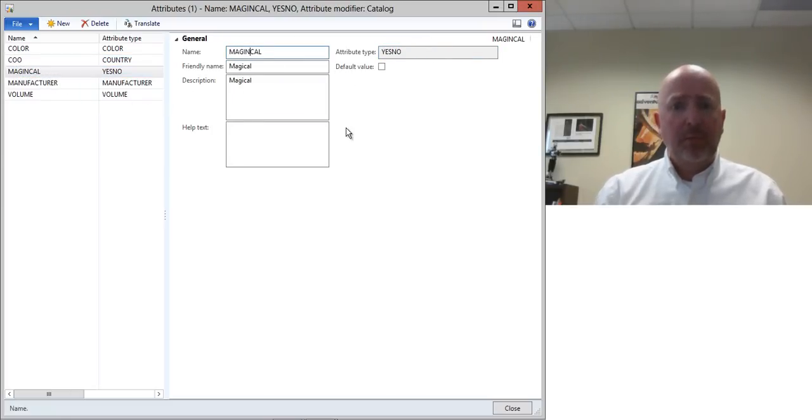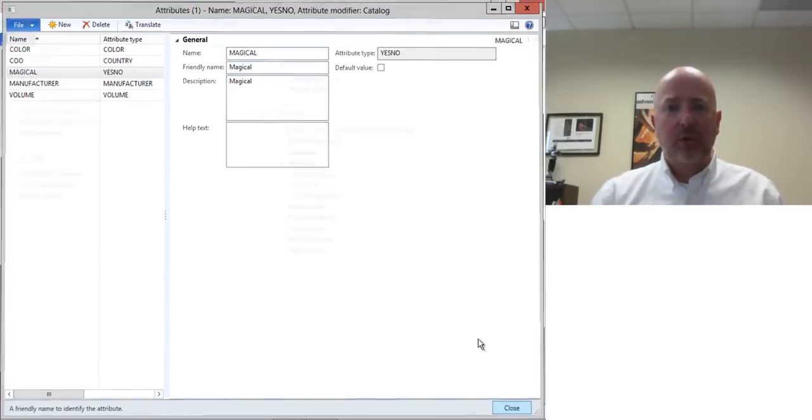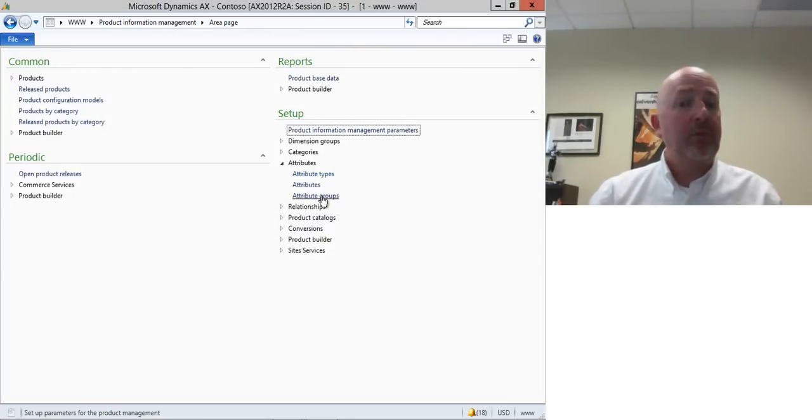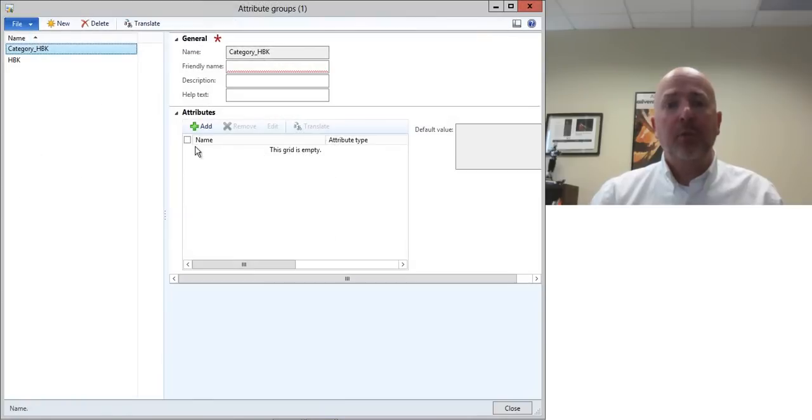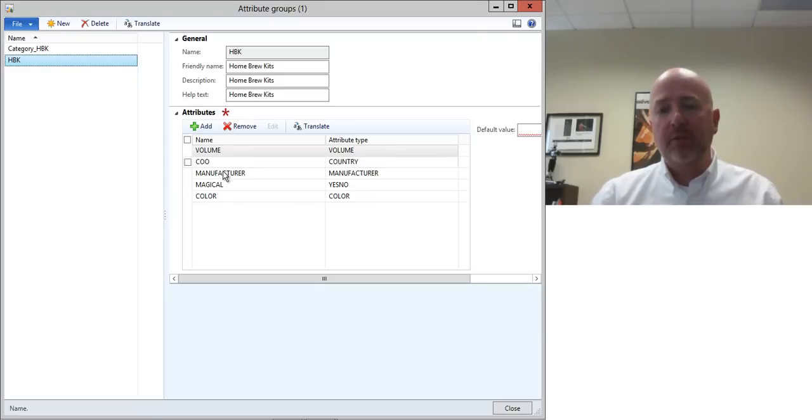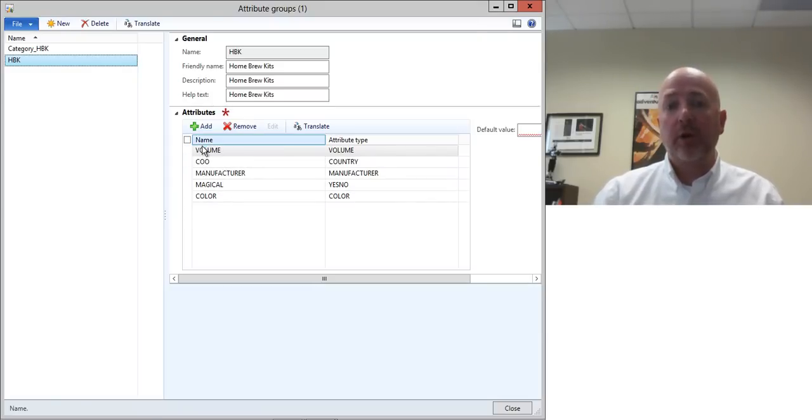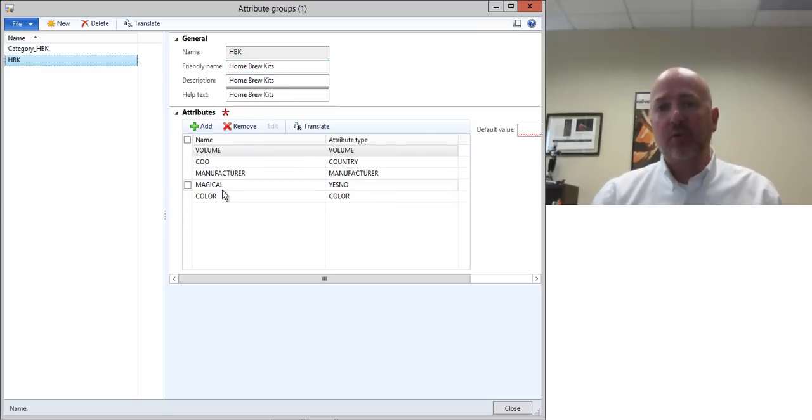So now we have all of these attributes associated with the system. The final step is to go out and create some attribute groups. An attribute group is just a list of attributes that you want to associate with a product all at once. So here I've gone out for my home brew kits, I've got all the attributes that are associated with this.